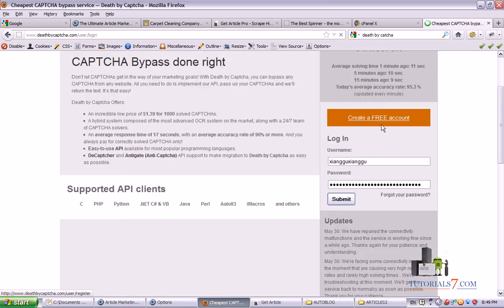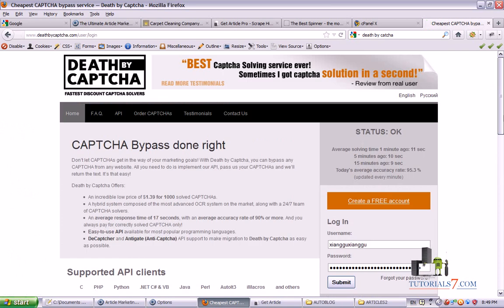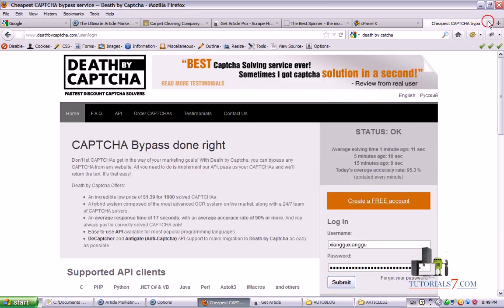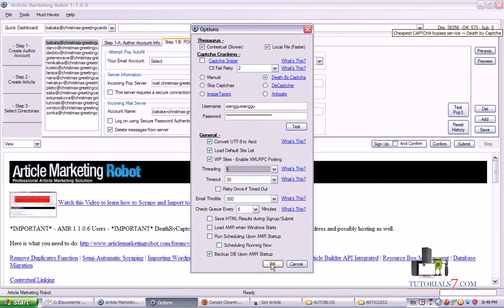Just type DeathByCaptcha in Google and you will find it very easily. You just have to create an account and then use this service. It's very easy.